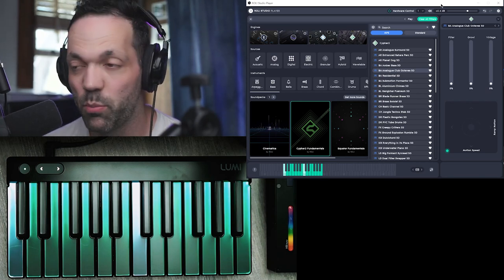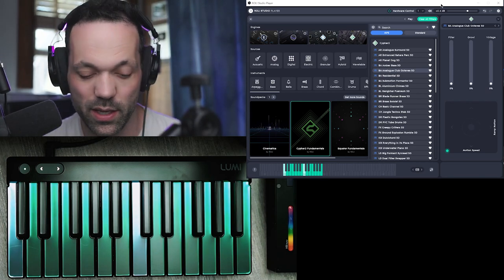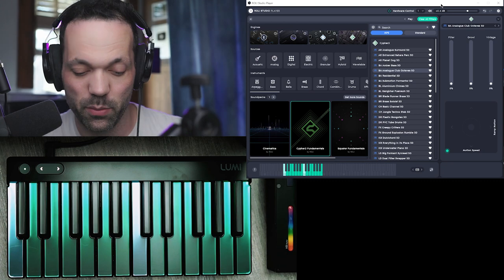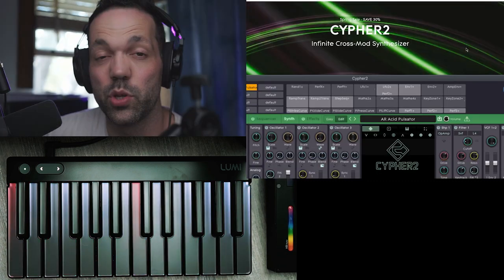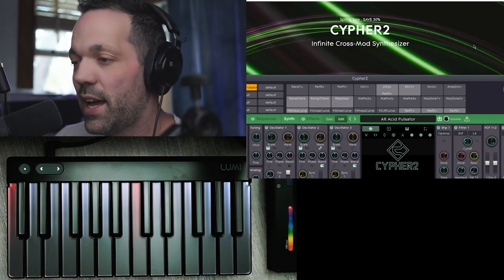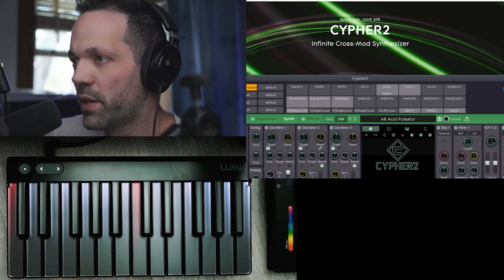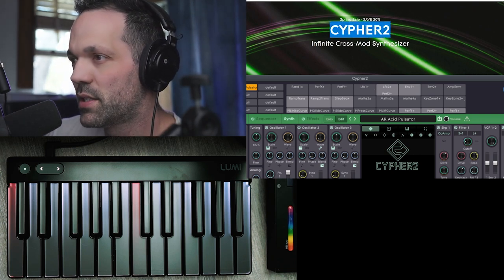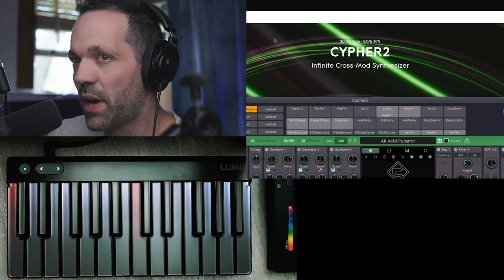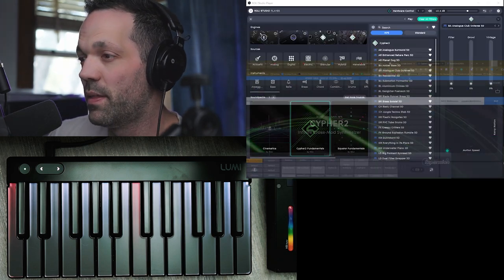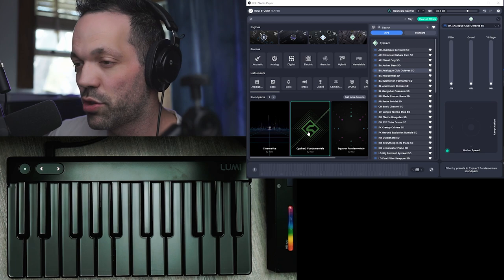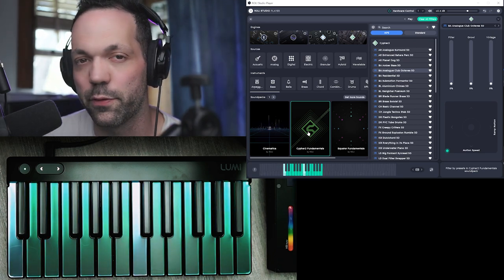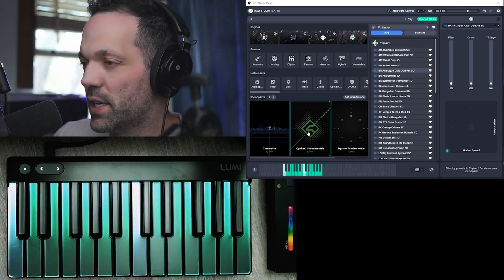Hey guys, so we're going to be exploring some more of the preset instruments with the Roli Studio Player playing with my LumiKeyz controller. In this video we're going to specifically be looking at preset instruments that were created with the Cypher 2 synthesizer that you can buy from Roli, but these are the preset instruments that are included for free when you get the LumiKeyz.